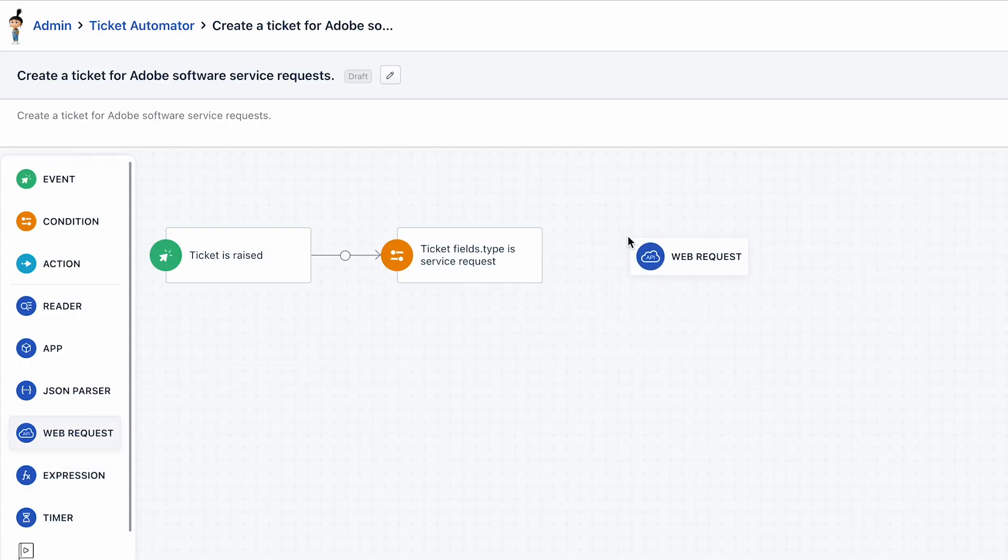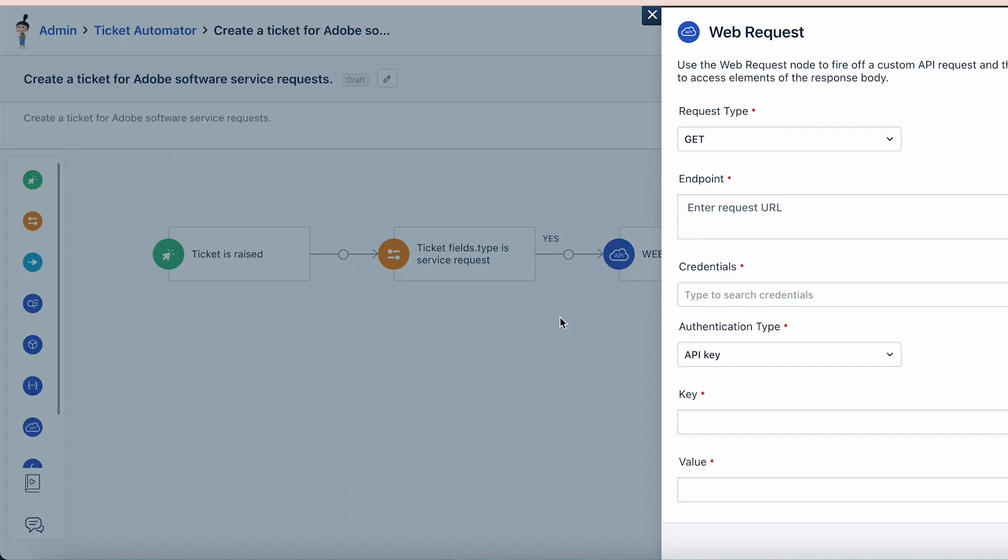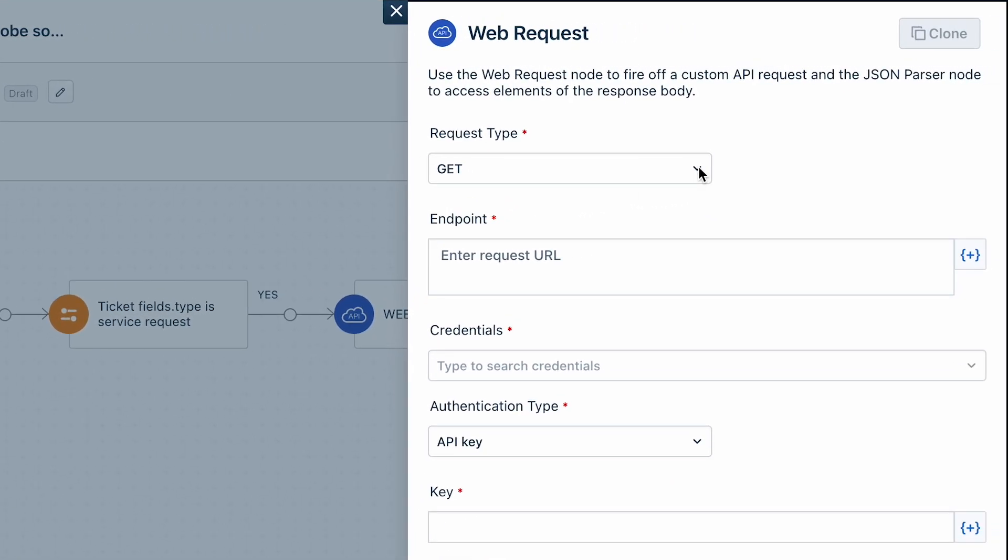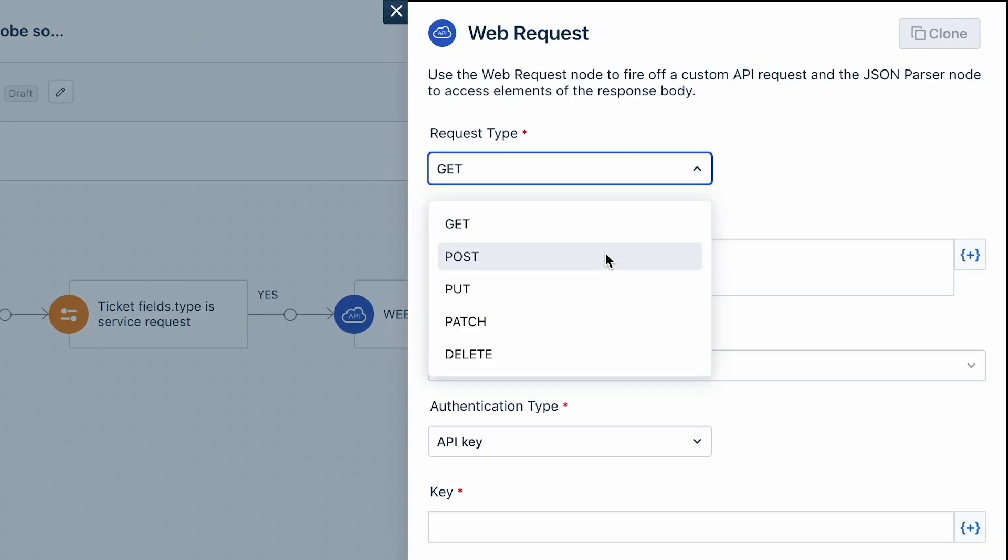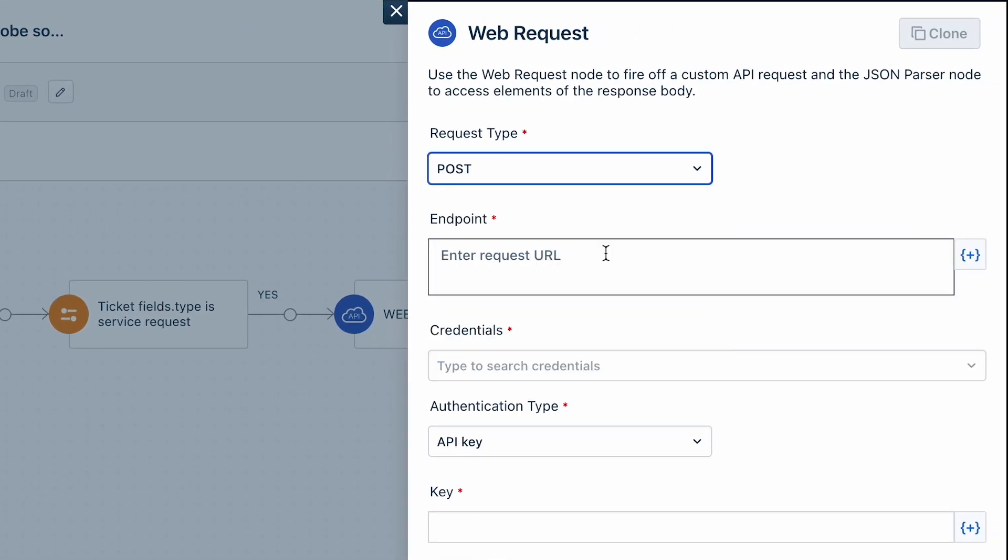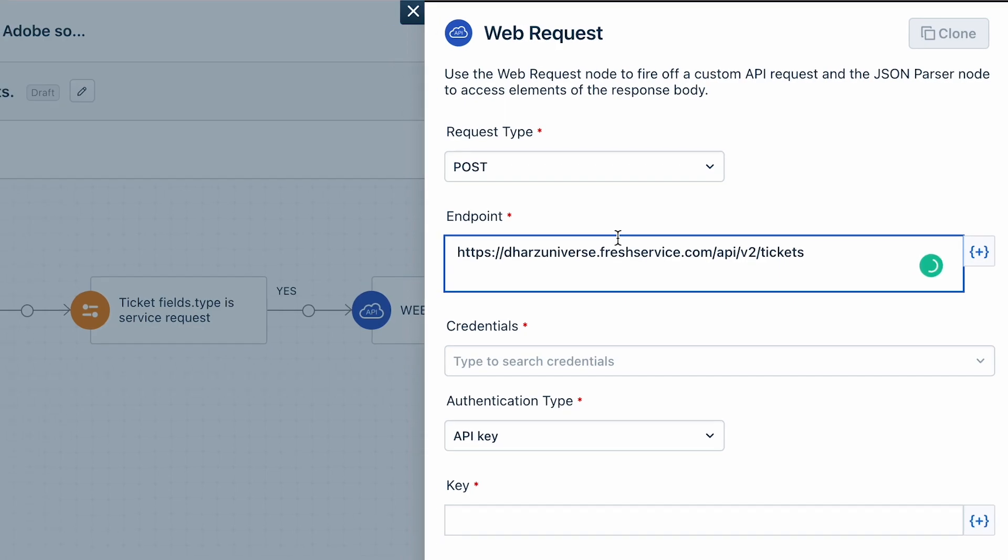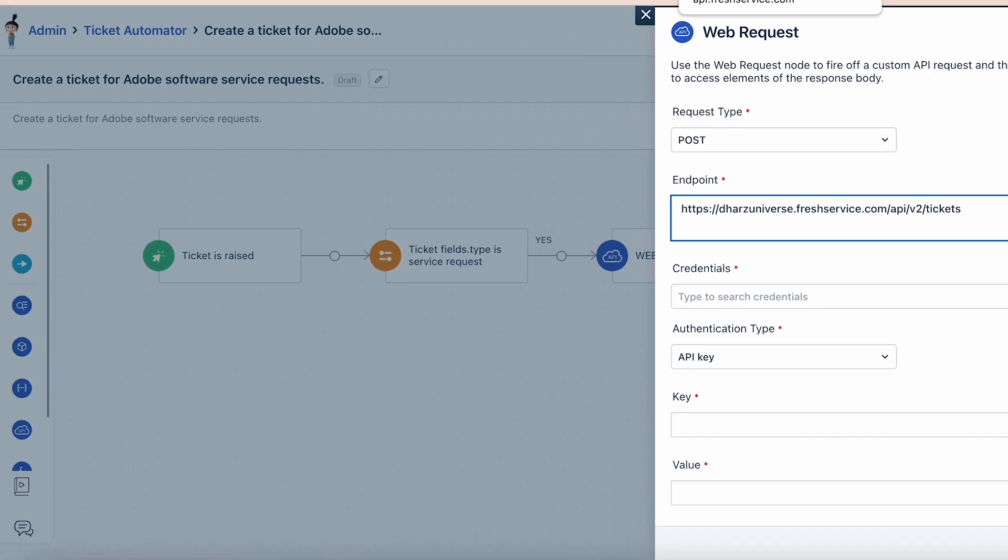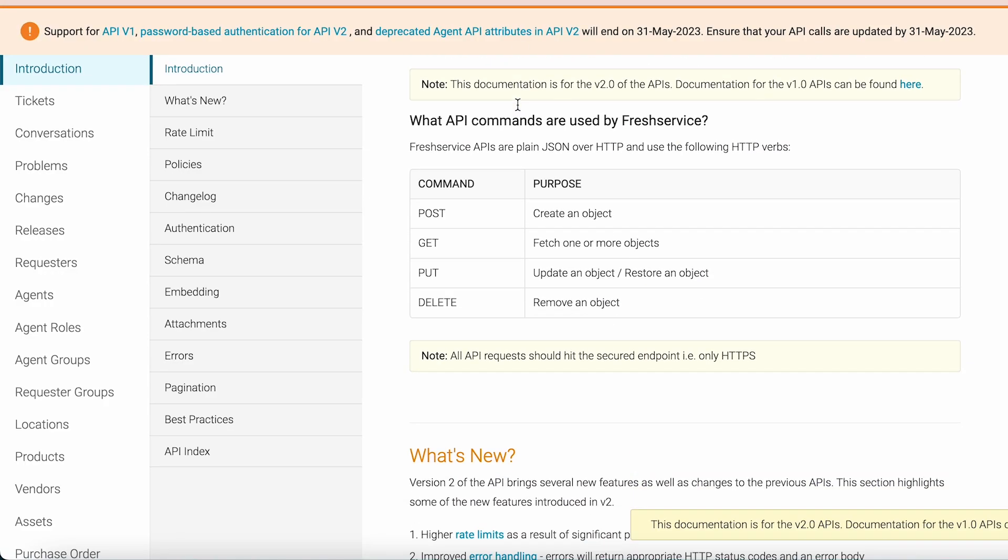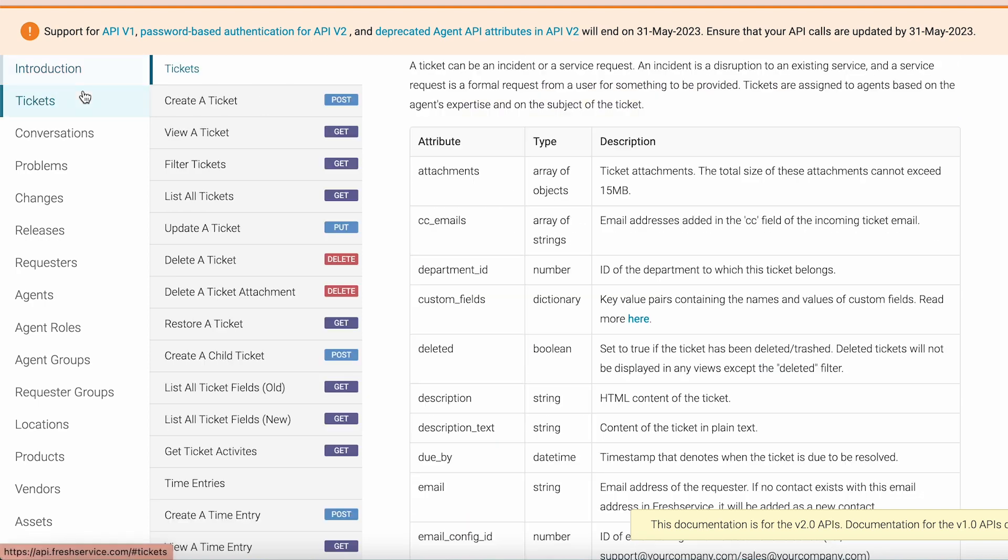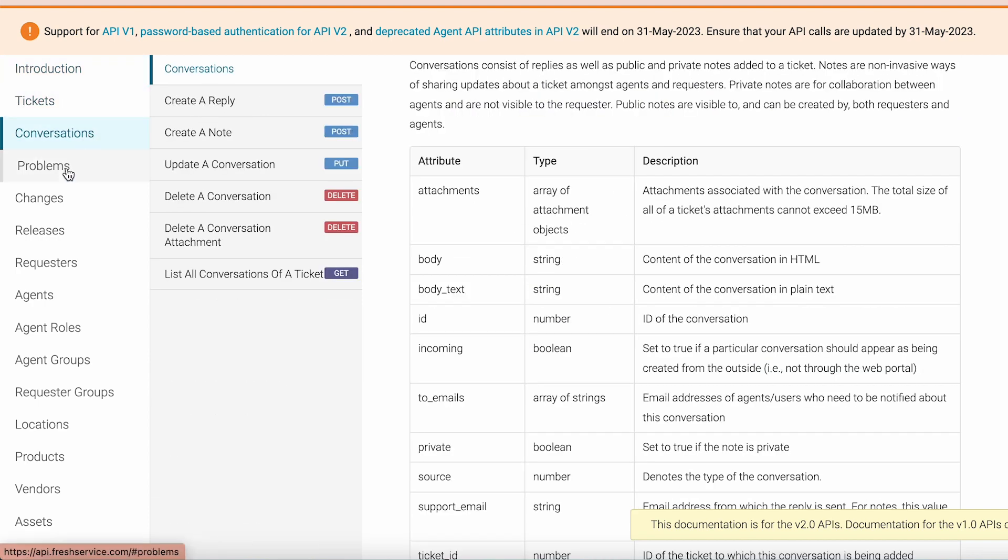Finally, drag and drop the web request block. Select the request type as post. Provide the API endpoint to create a ticket. You can refer to the Freshservice API documentation to learn more about performing operations such as reading, modifying, adding or deleting data from your service desk.